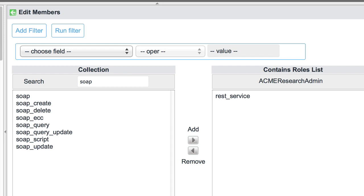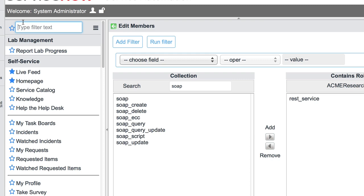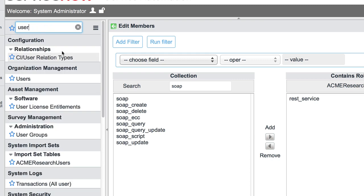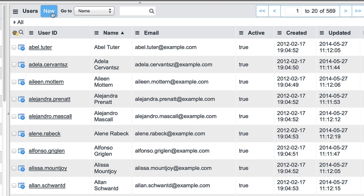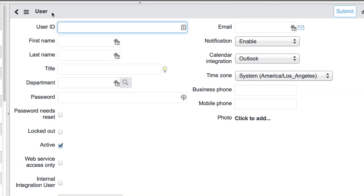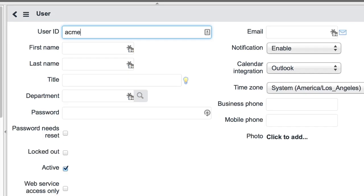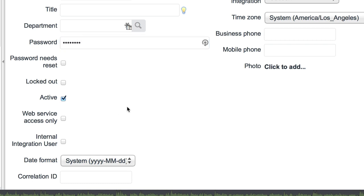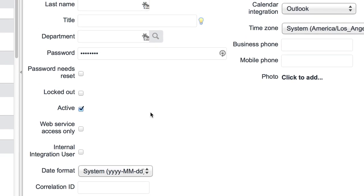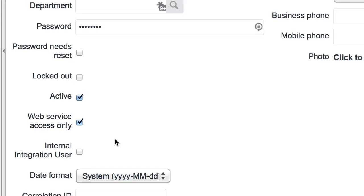So as a part of the integration, we need to create a user that the integration web service will authenticate with when it's coming into our instance. So to do this, we simply create a new user within the system. I'm going to pass these credentials along to John here in a moment. He's going to use them to authenticate against our instance. So these are the credentials that I'm going to pass along to John, or our third-party company, to log in with their web service and gain access. One thing worth noting: I need to provide Web Service Access Only to this user. This limits the user account to being used only within web services.